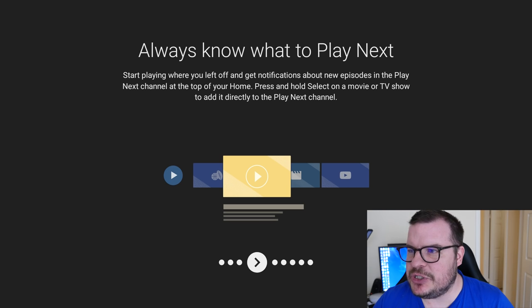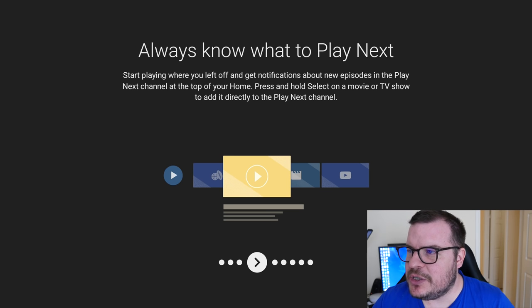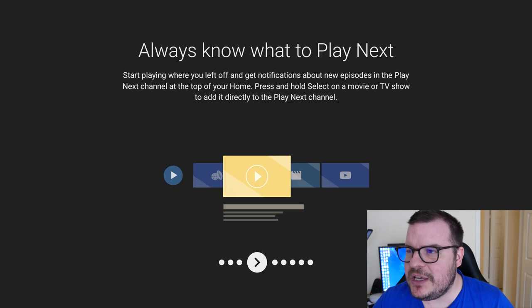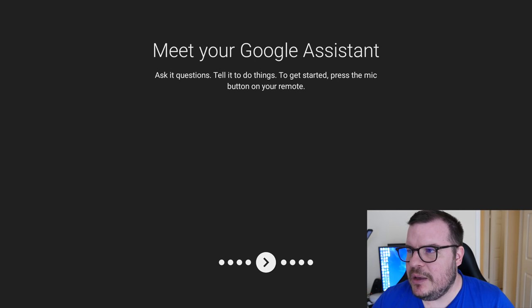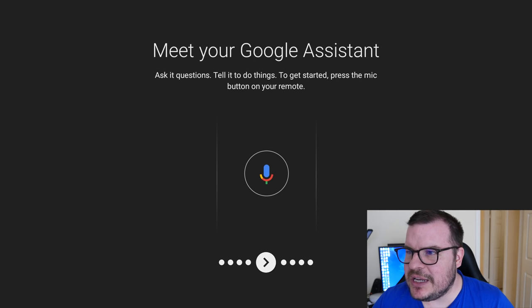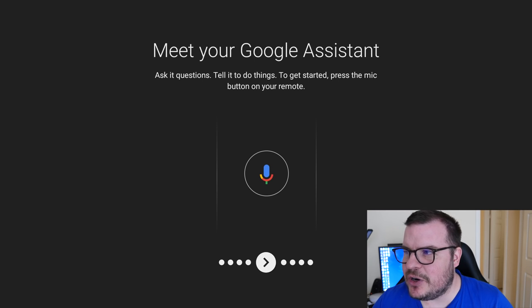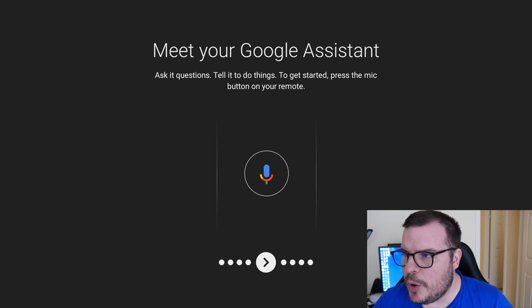Always know what to play next. Start playing where you left off and get notifications about new episodes in the Play Next channel at the top of your home. Press and hold the select on a movie or TV show to add it directly to your Play Next channel.